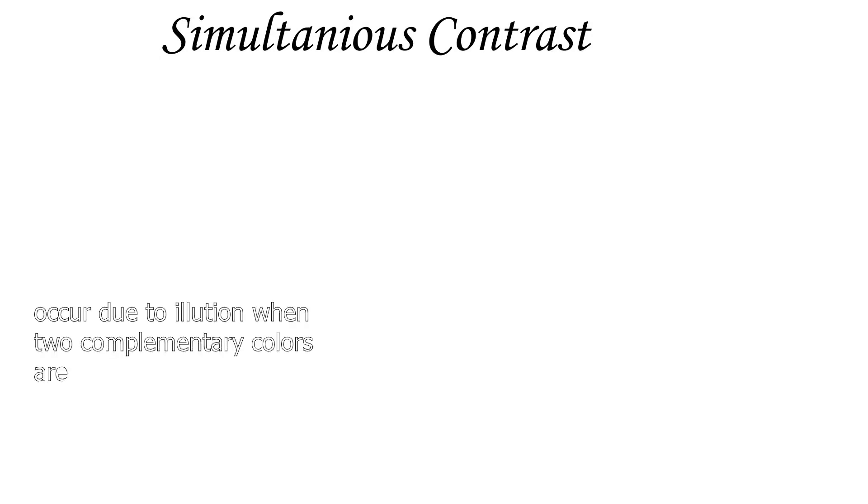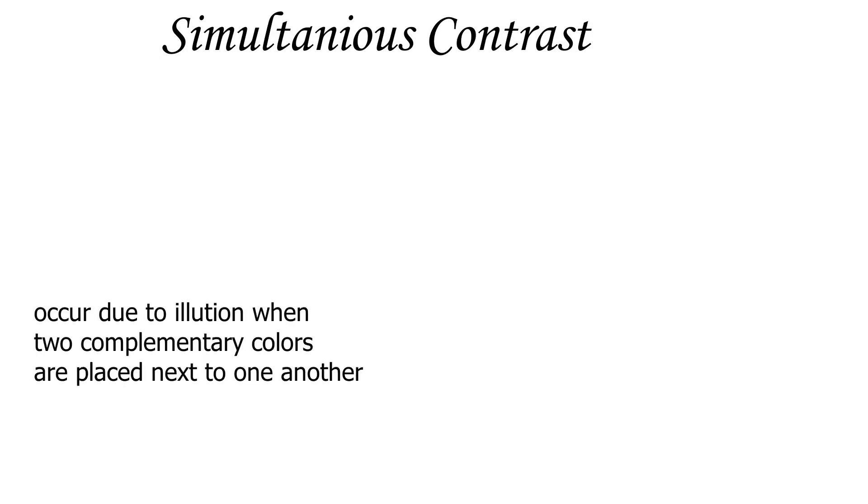Simultaneous contrast occurs due to a natural illusion when you place two complementary colors next to one another. Both colors will appear brighter and grab a viewer's attention.